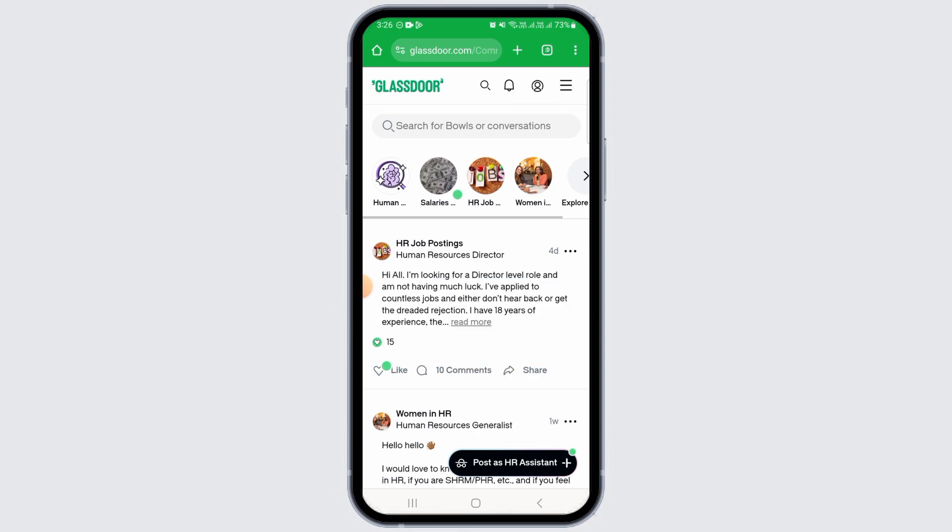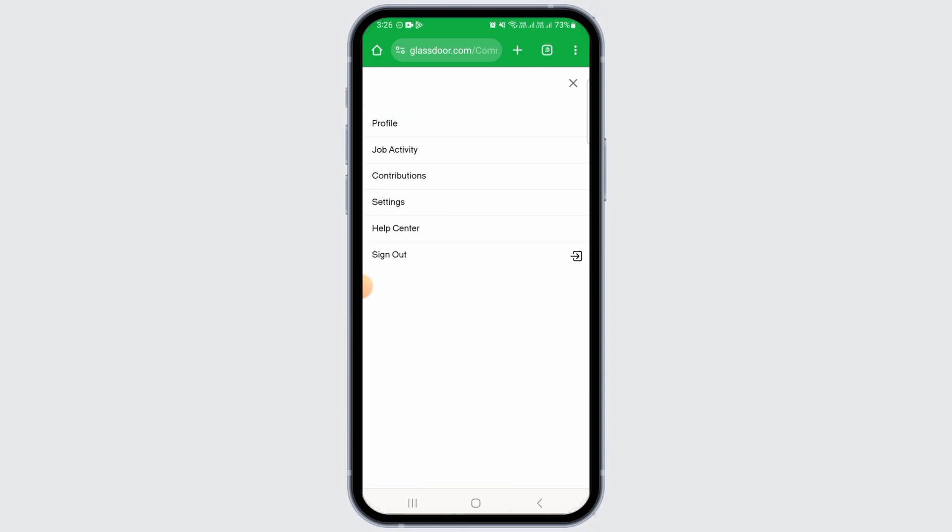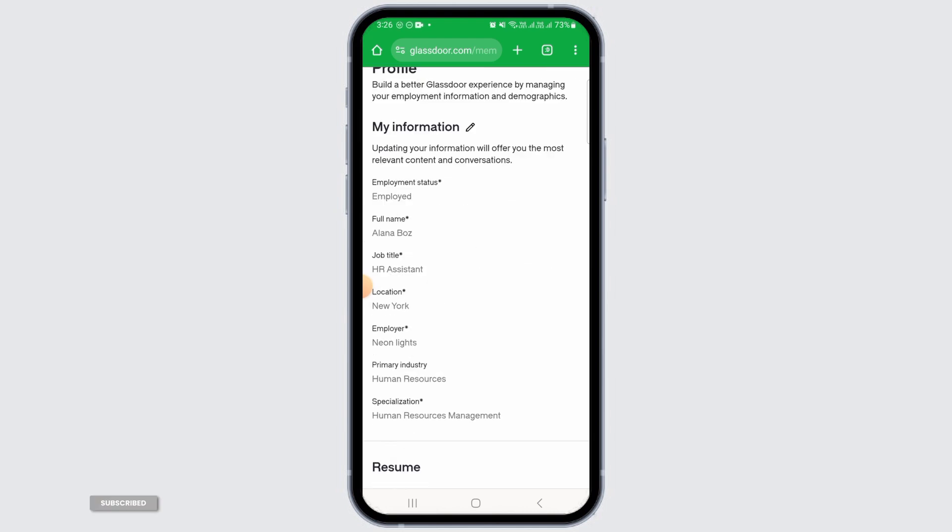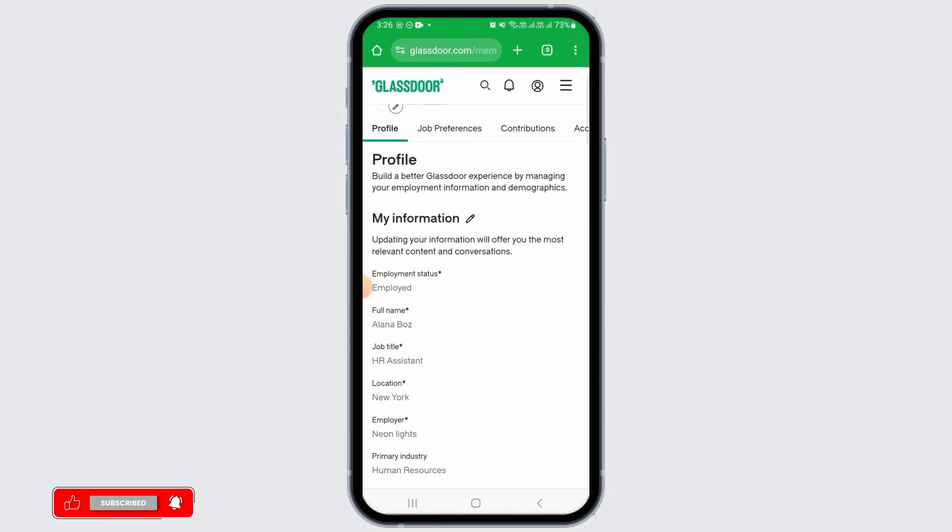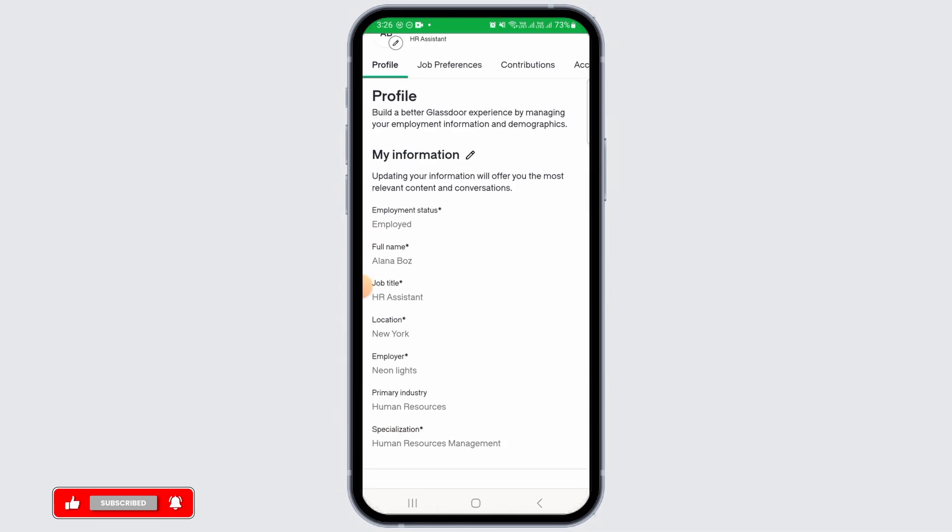Once you tap on this option, you will have different options here. Tap on the one that says Profile. Now here you have all the information about your profile. Go ahead and tap on this pencil icon.